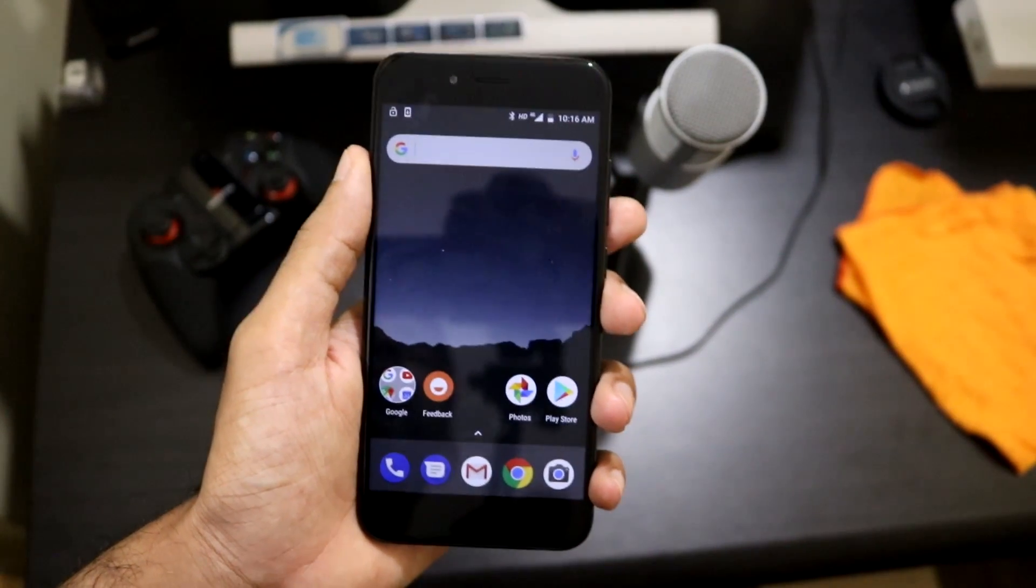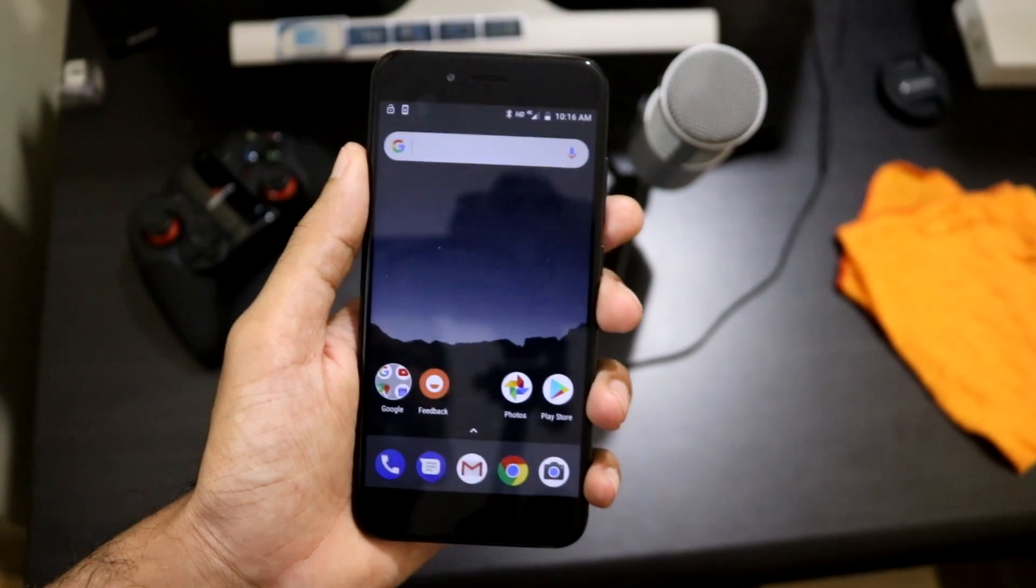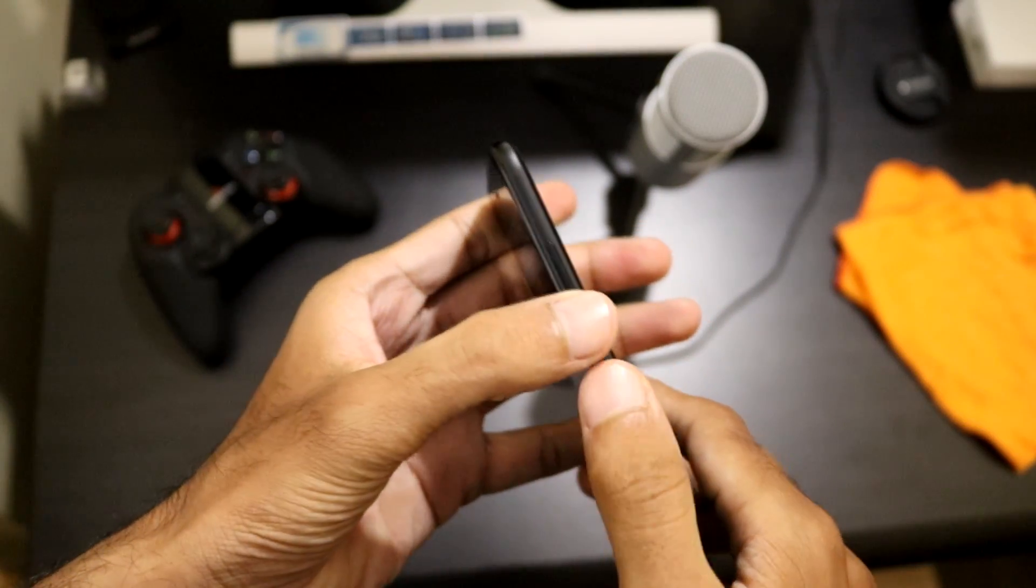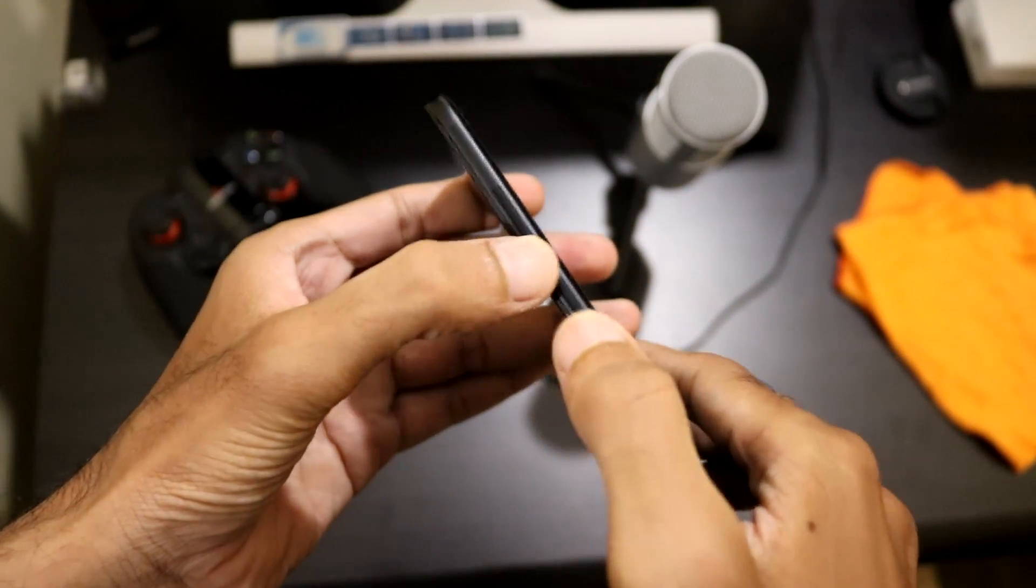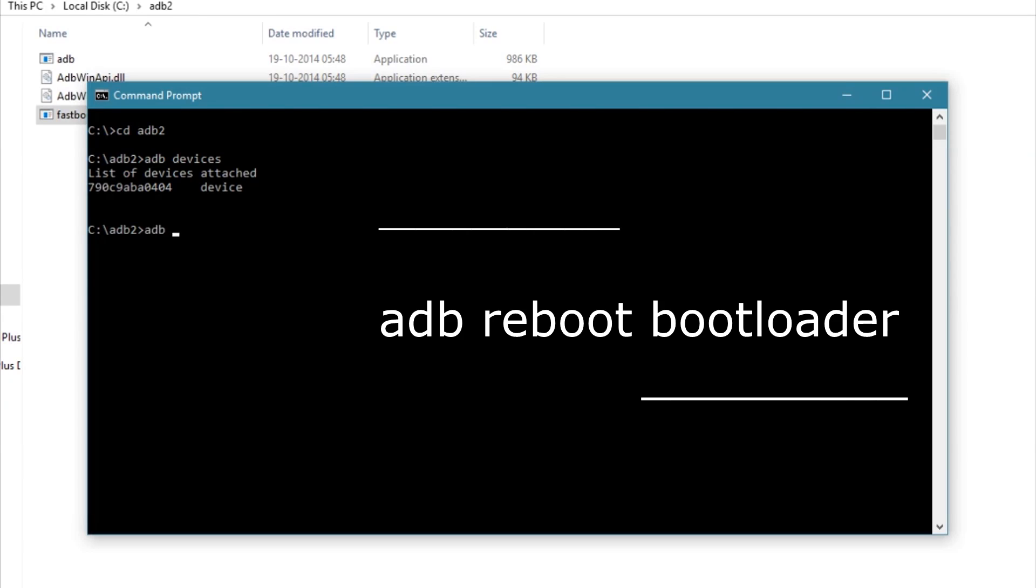Now boot to fastboot or bootloader mode. You can do this by holding the volume down and power button, or you can also type 'adb reboot bootloader' within the command prompt.